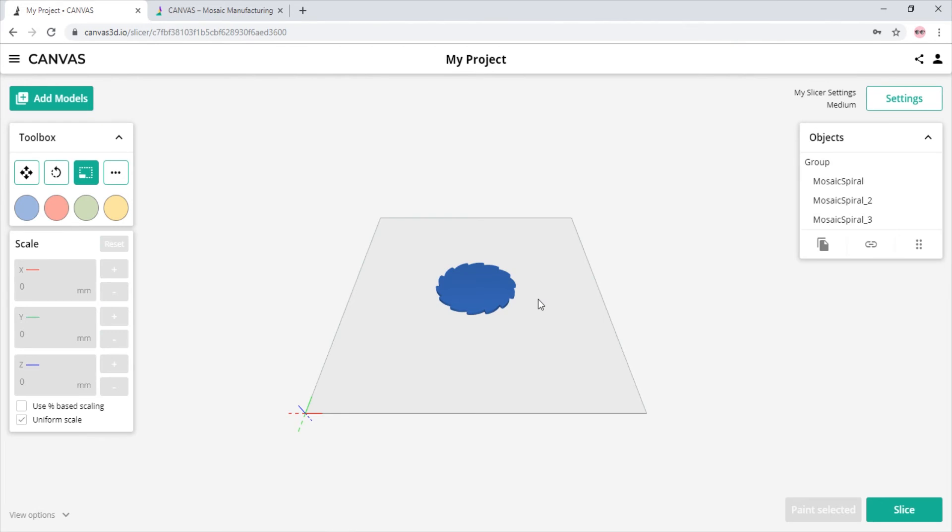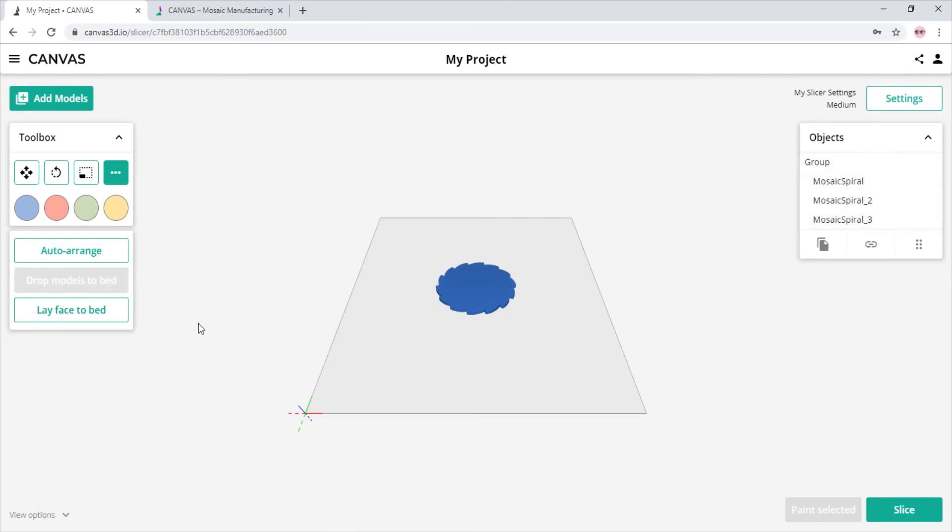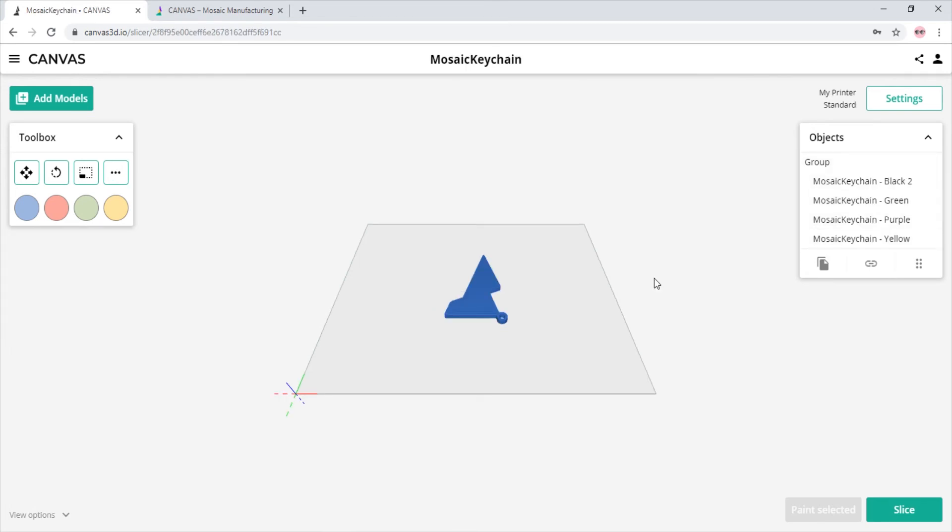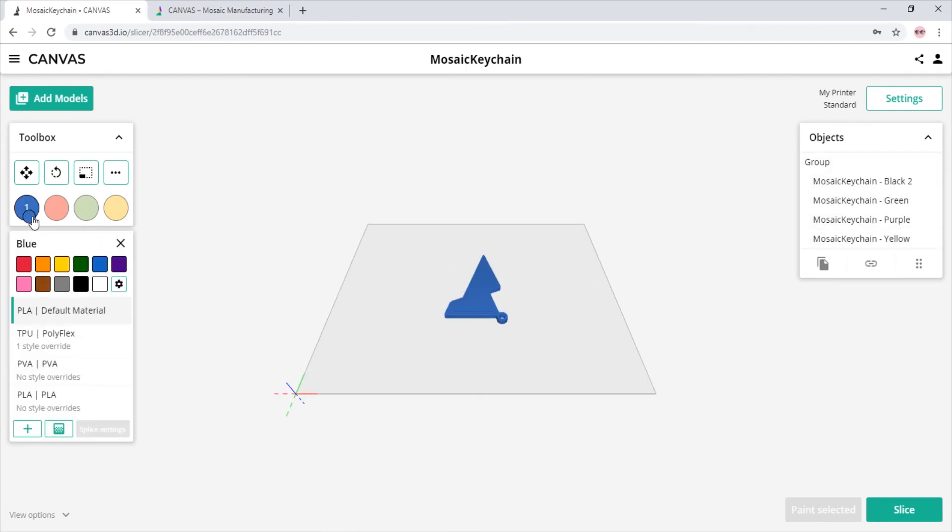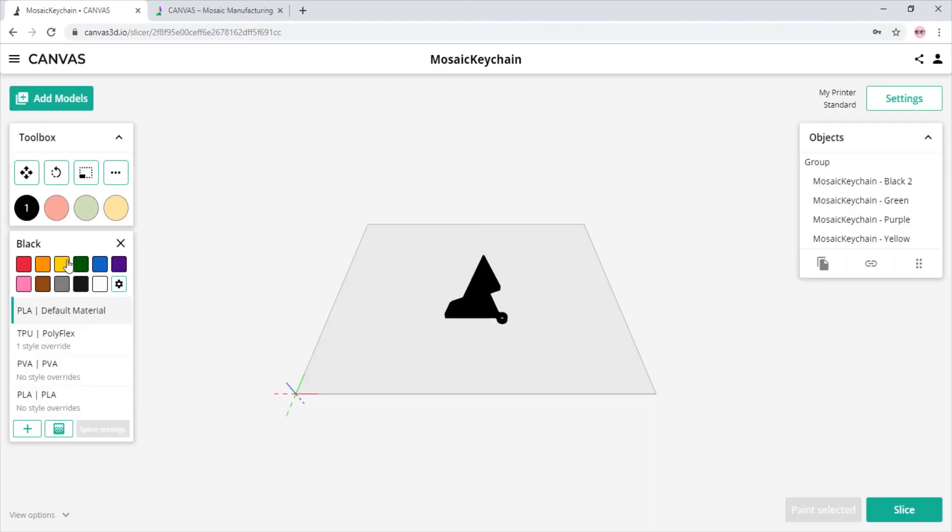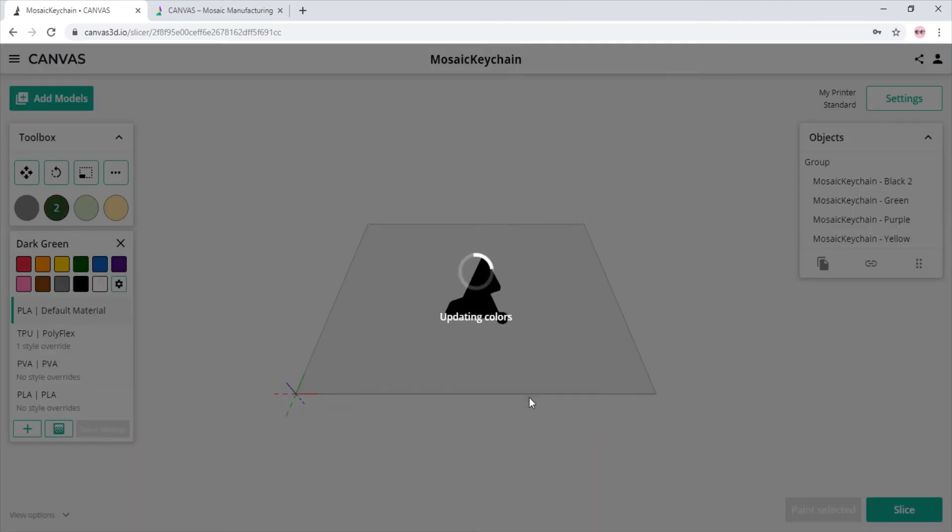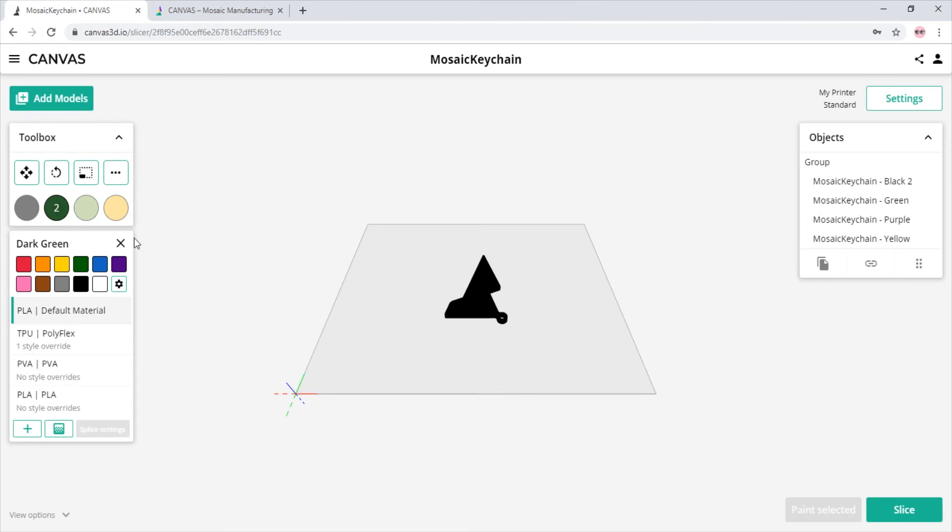You can also use the indicators on the objects to scale or rotate the selected object. There is also a few functions just to the right of the toolbox that can auto-arrange anything in the environment, drop models directly to the bed, or lay a specific face down on the bed. If we select the color we want to change in the toolbox, we can easily choose which color we want to be represented. Let's select the colors that match our object names.